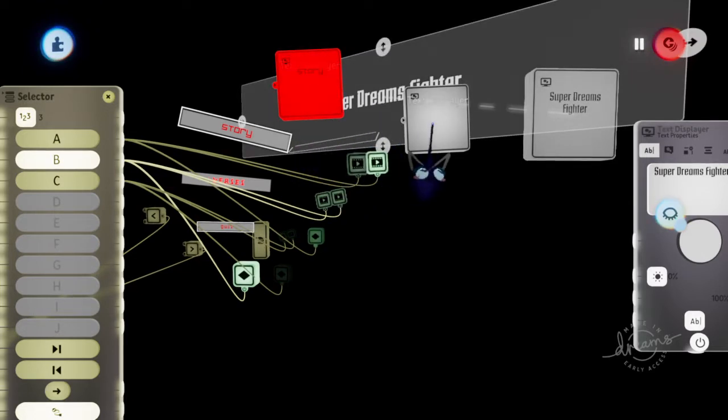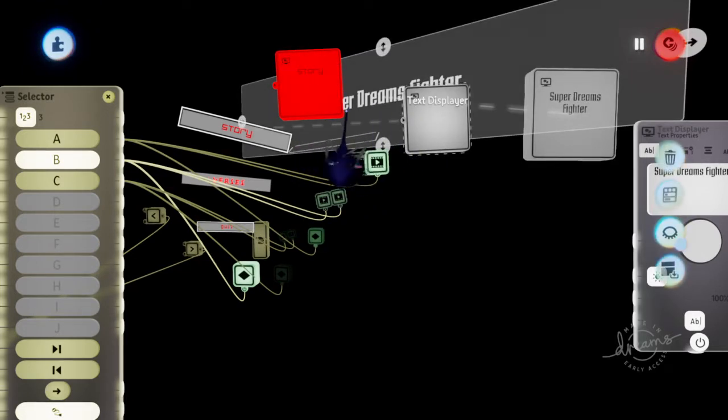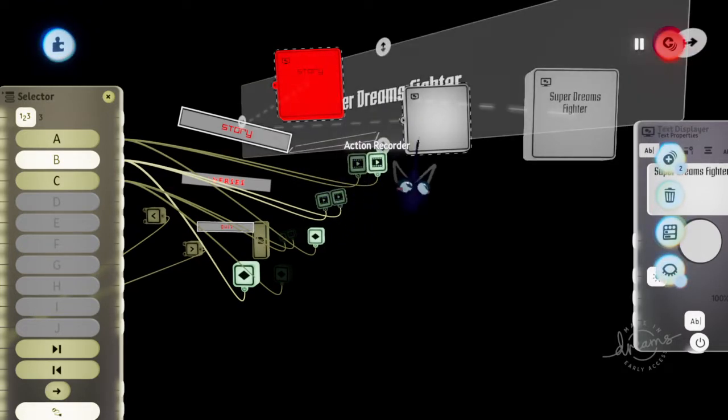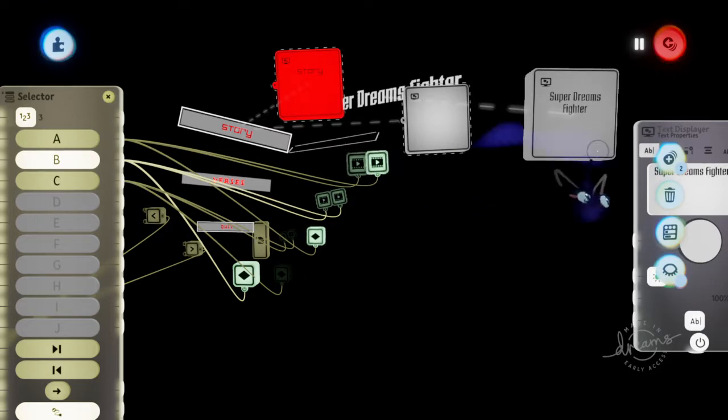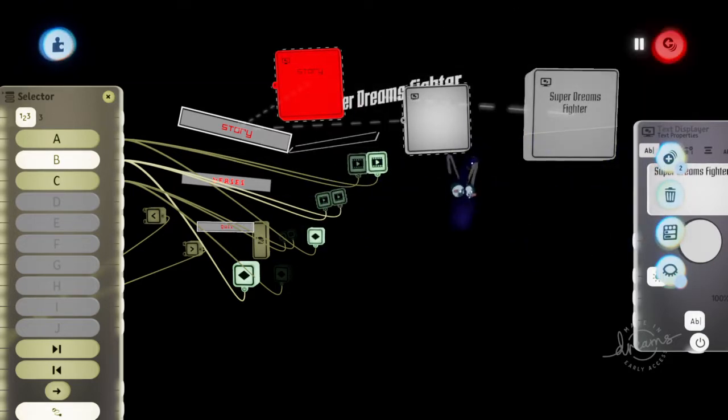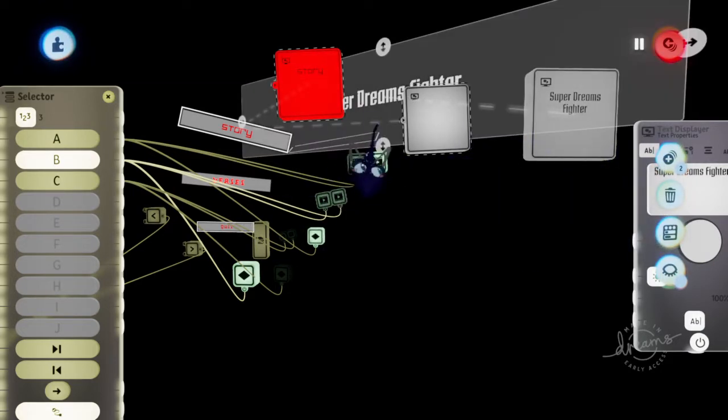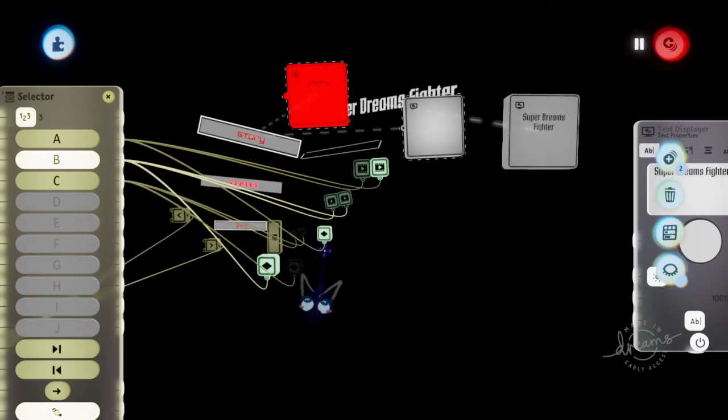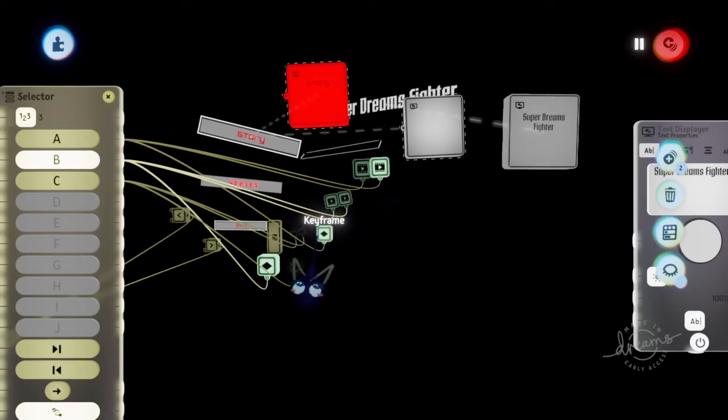Then once I was done, I clicked this, this, this, this, this, and grouped them all together, all four of them. And then I cloned it three separate times.